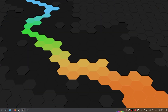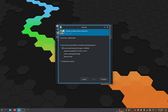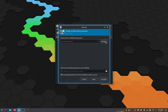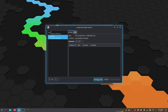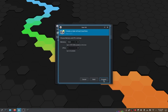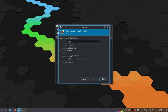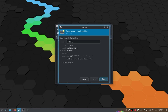First, open Virt-Manager and click on Create a New Virtual Machine. Select Default Choice Local Install Media and click Forward. Click Browse to choose ISO, then click Browse Local and select the Arch Linux ISO. Click Forward, set CPUs to four cores — half of my machine's cores — give it four gigabytes of memory, click Forward twice, then click Finish.